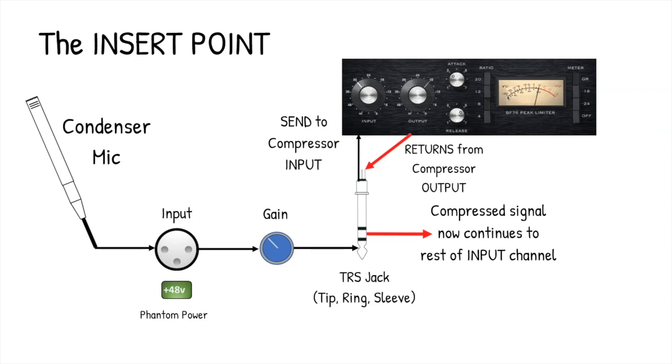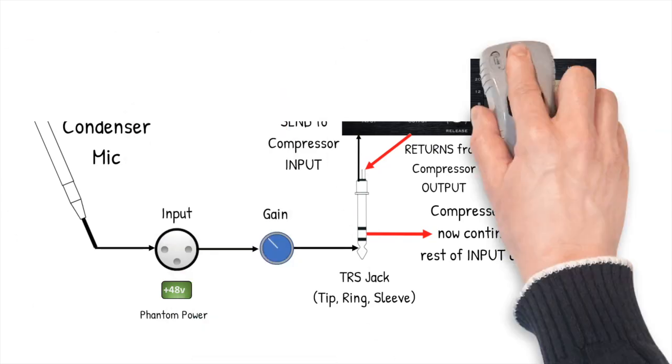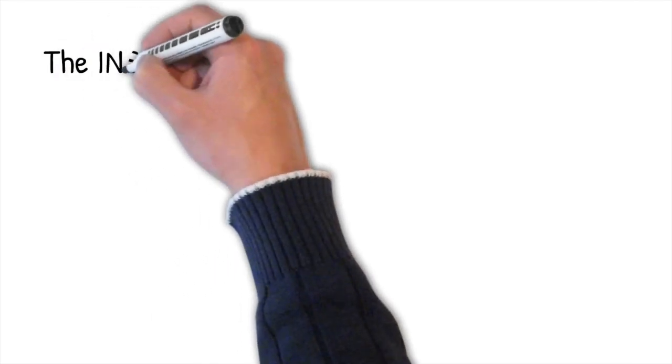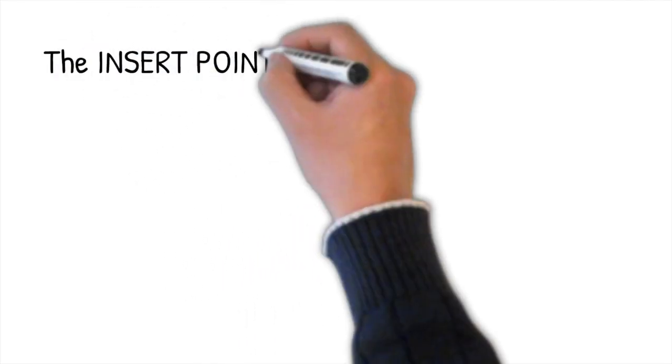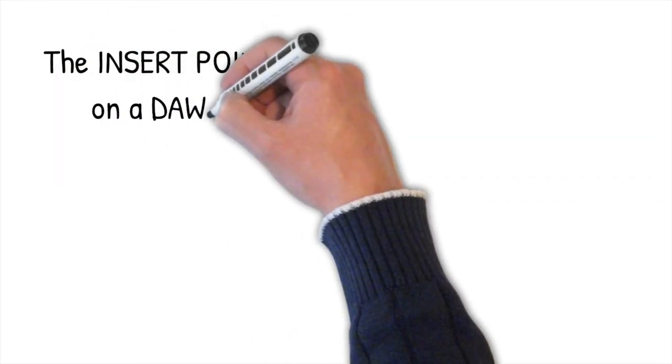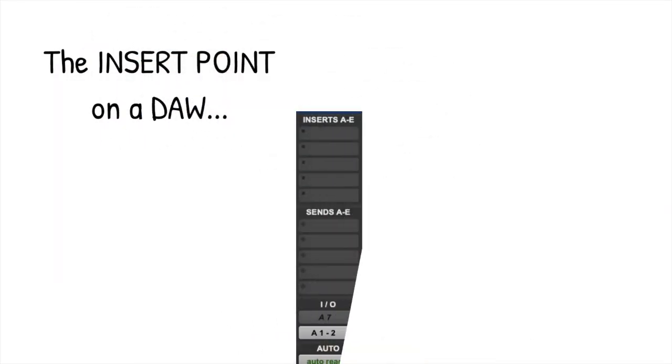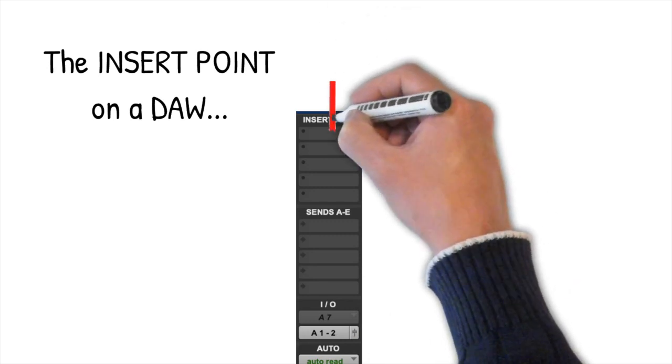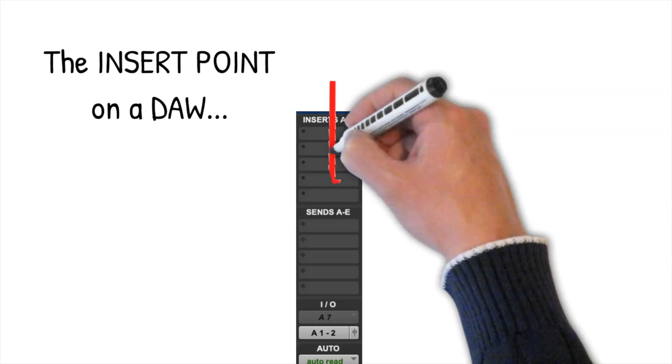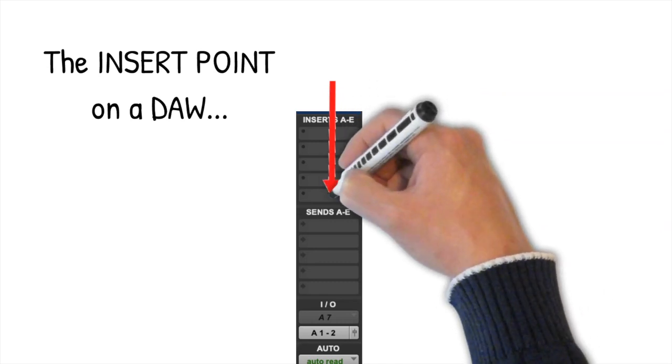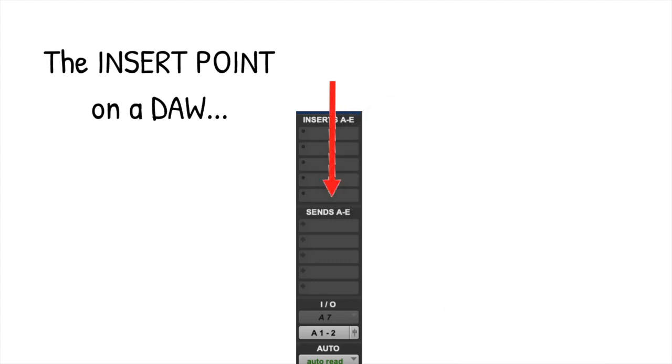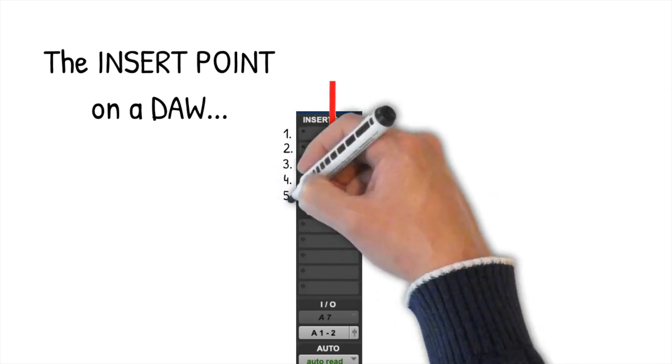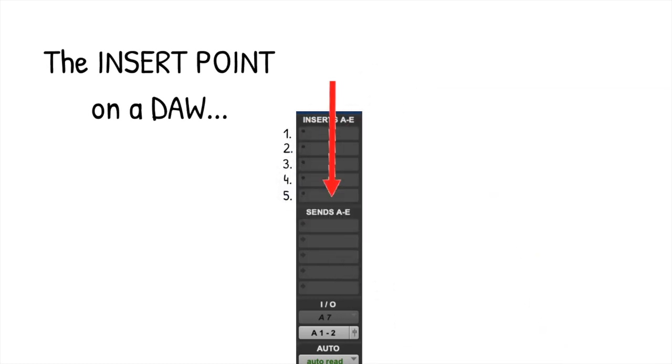You may have noticed on the mixer channel of a DAW that the very top of the channel is called inserts, and this is where we apply plugin processors like compressors, so the signal flows through them in the same way as through a physical compressor via an insert point. There are five inserts here, and they're ordered from top to bottom, so the signal passes through one, and then into two, and then into three, and then into four, and then into five, one after the other. This is a direct emulation of the insert point in the real world, and plugins applied at this point will only affect that channel.